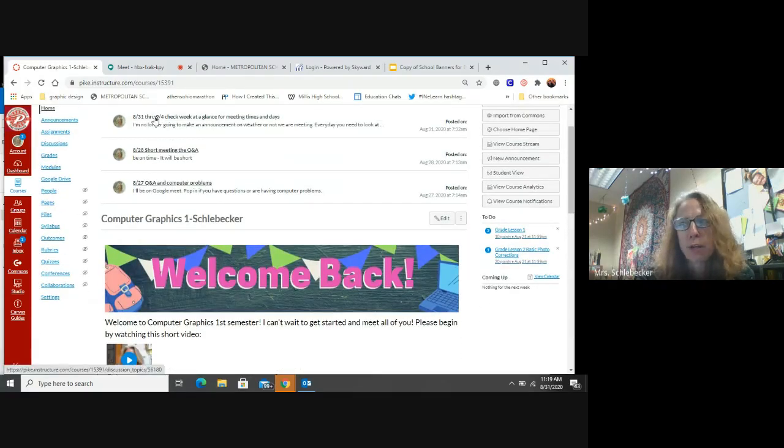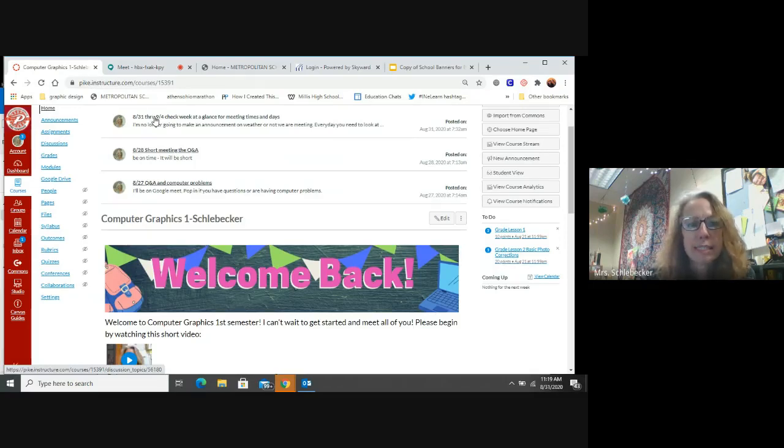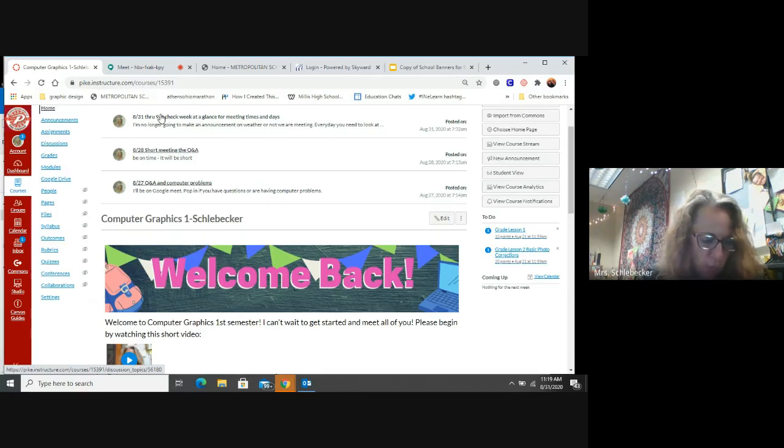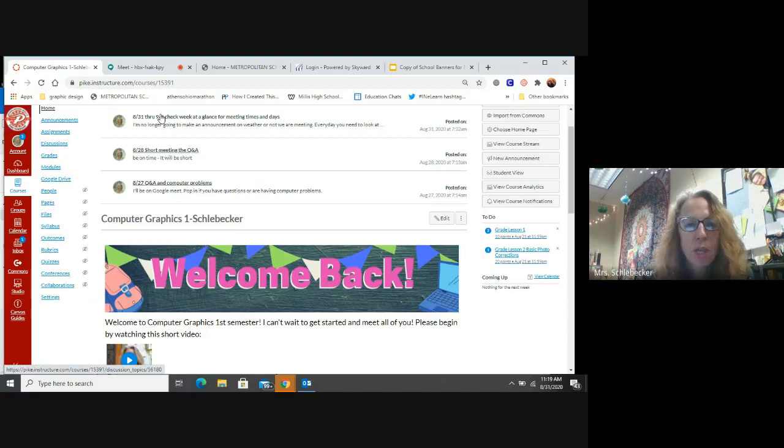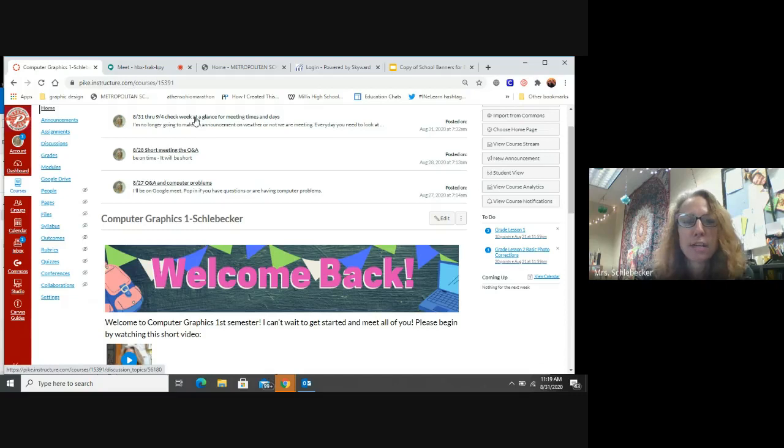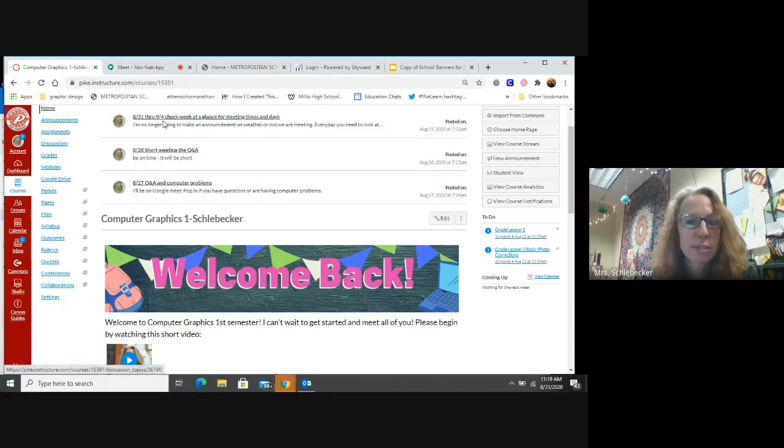We're at the home screen right now. Up here, I put a new announcement. I want you guys to know that from now on, I will not be doing daily announcements. I want to prepare you guys for when we get back into meeting in school. I will not have time to go through and do daily announcements. I'll put announcements on there for important things only.